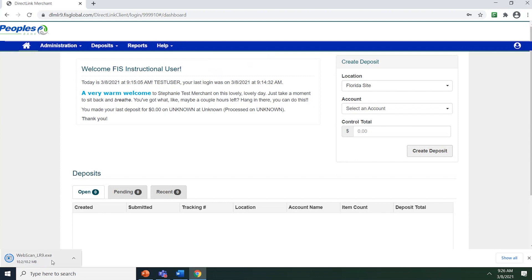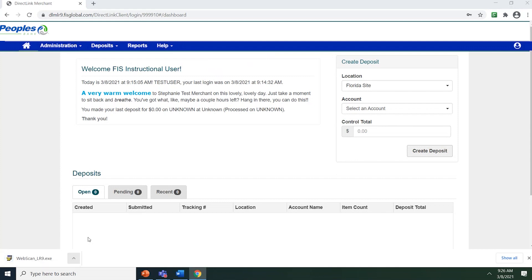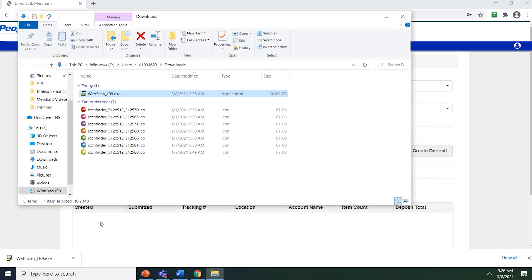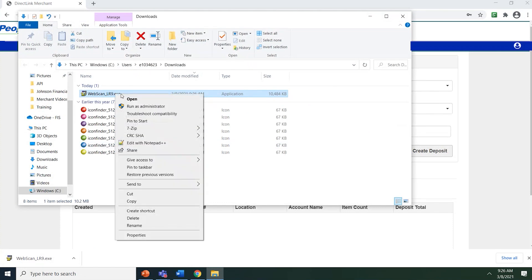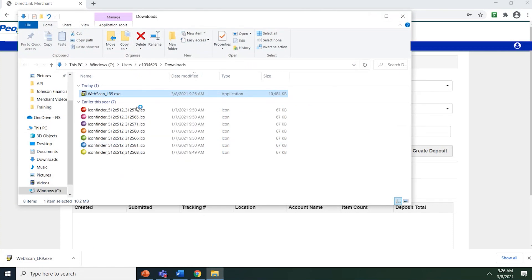Once the download is finished, click on the up arrow and choose Show in Folder. Right-click on the WebScan file and choose Run as Administrator. Click Yes to allow this application to make changes to your device.